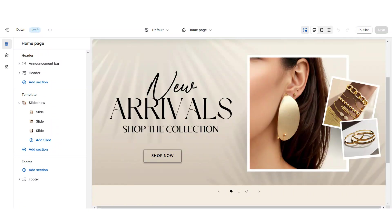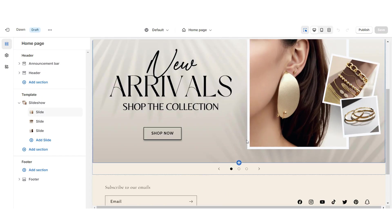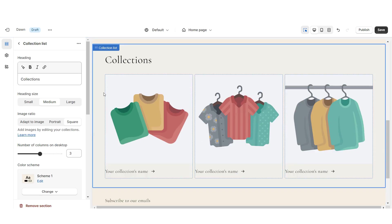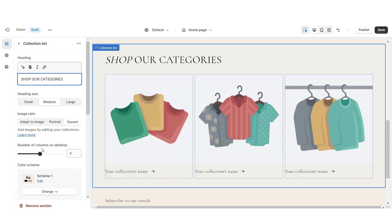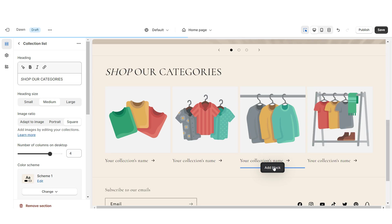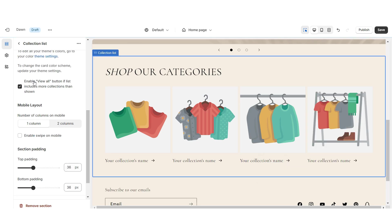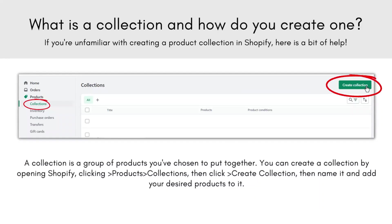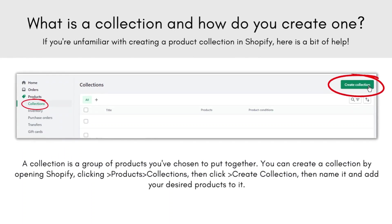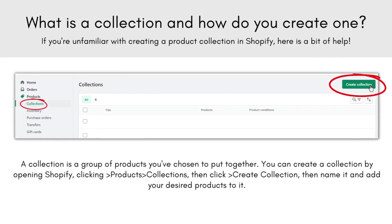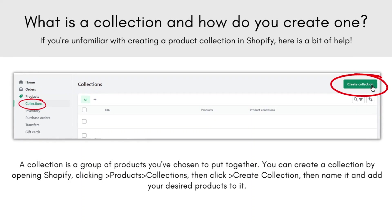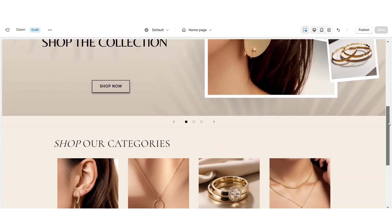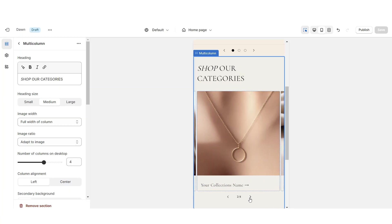Next I'll be showing you how I designed the collection list. Right below the slideshow I'm going to import a collection list, retitle the heading, then increase the number of columns to four. You can enable the view all button if you have more than four collections, and I'd recommend enabling swipe on mobile. When you click on a collection you can select which collection you'd like to feature. Collections are just categories you've created to assign certain products to, keeping your store organized. That's how I added the collection list.